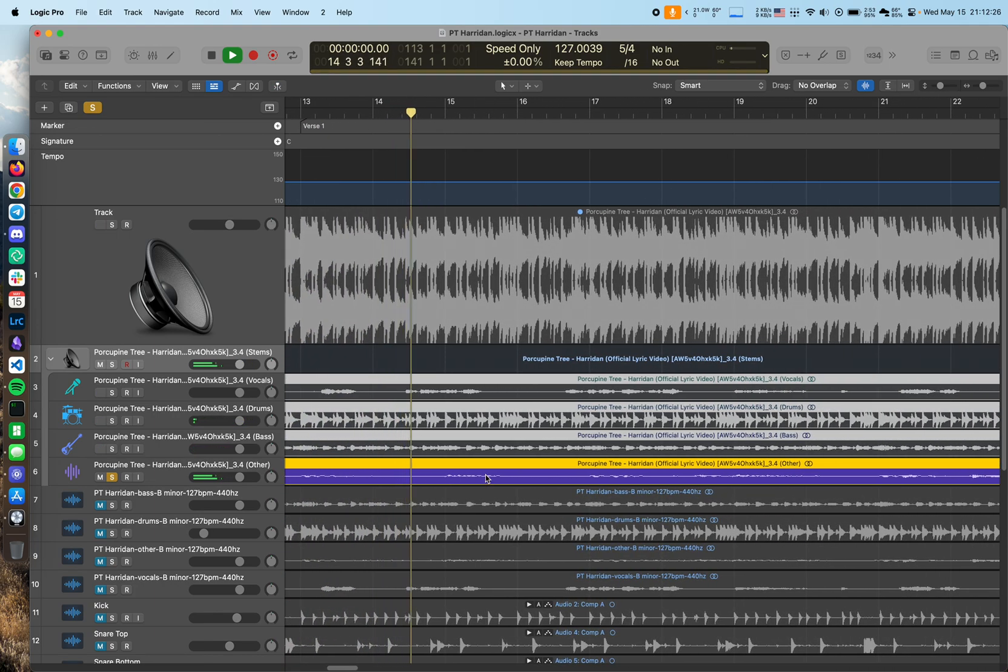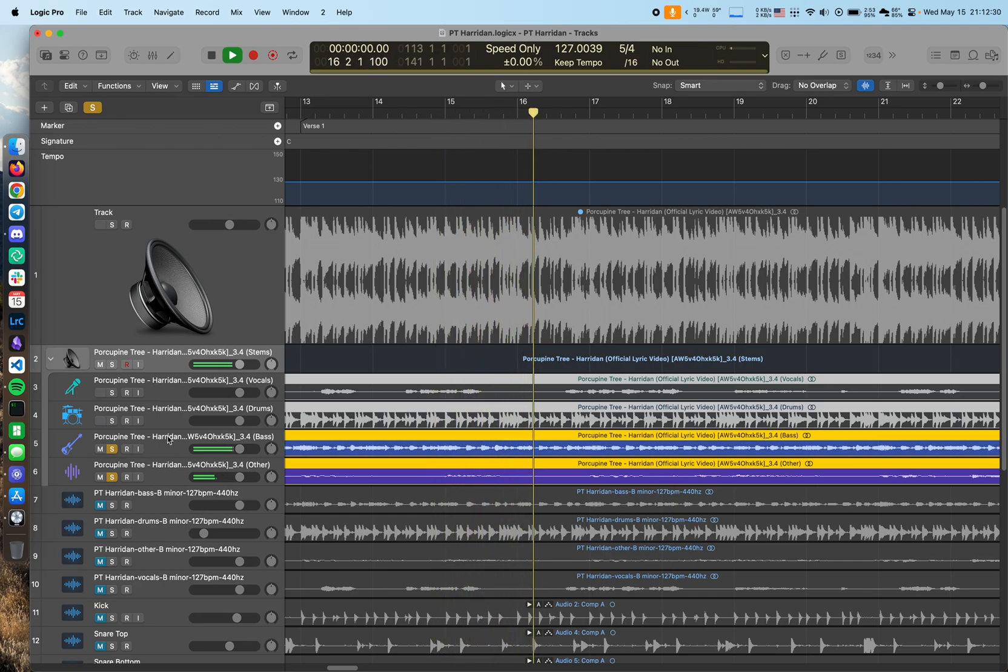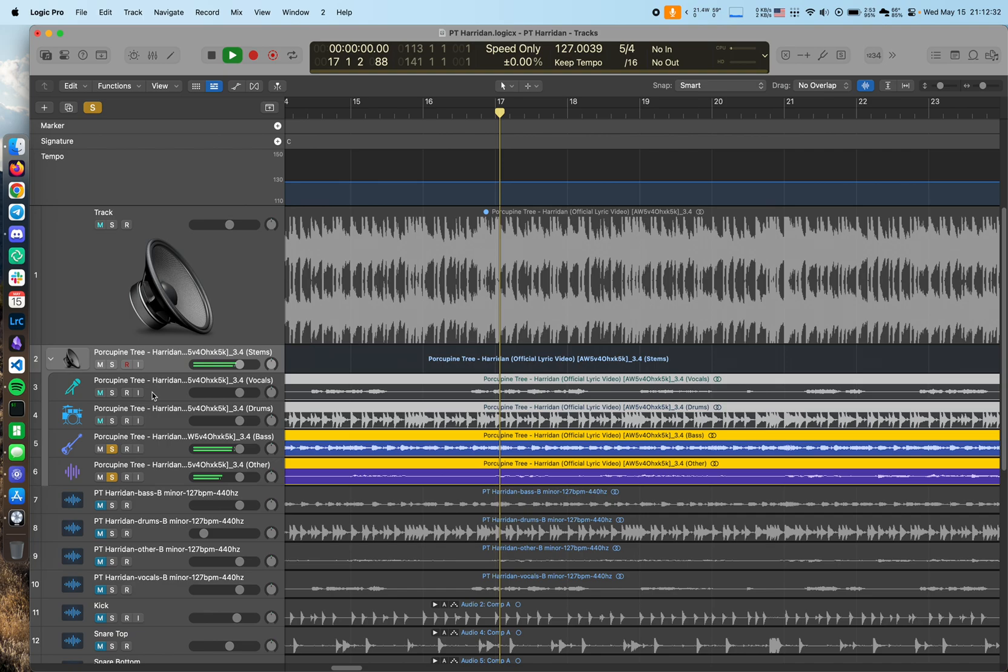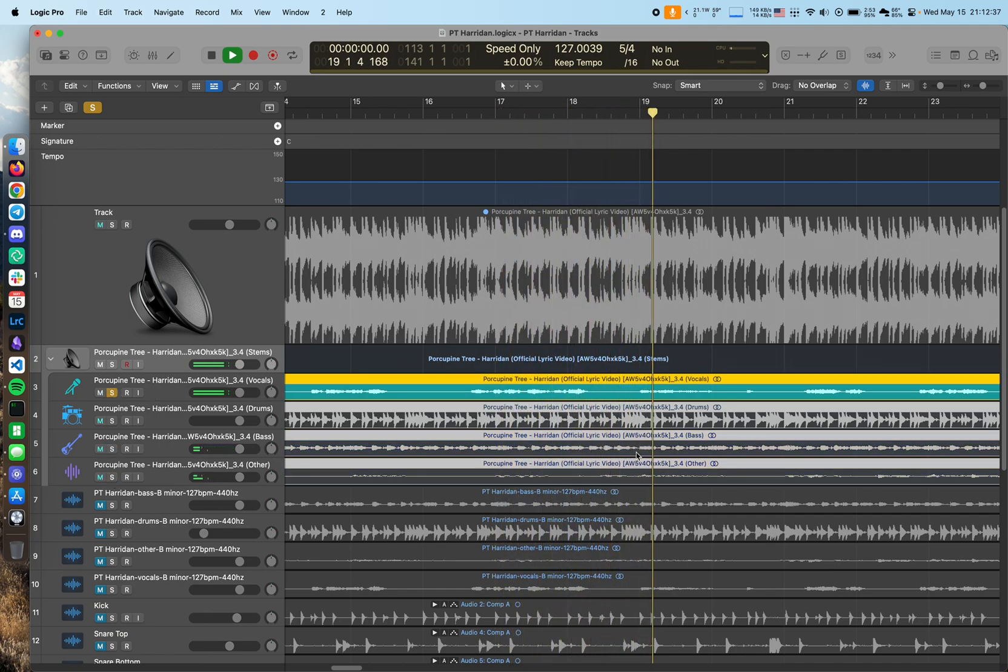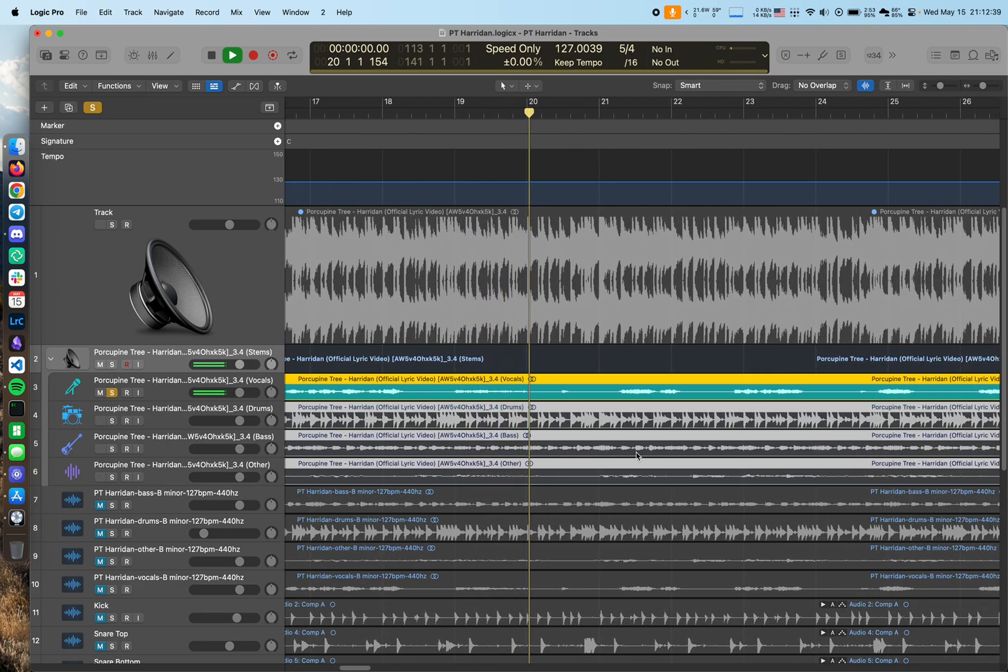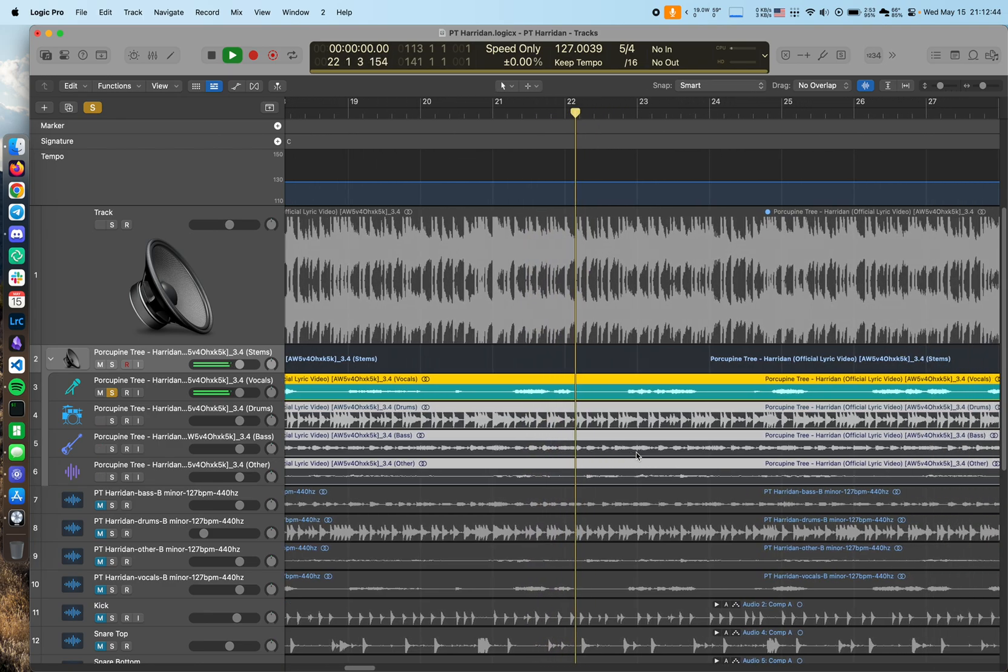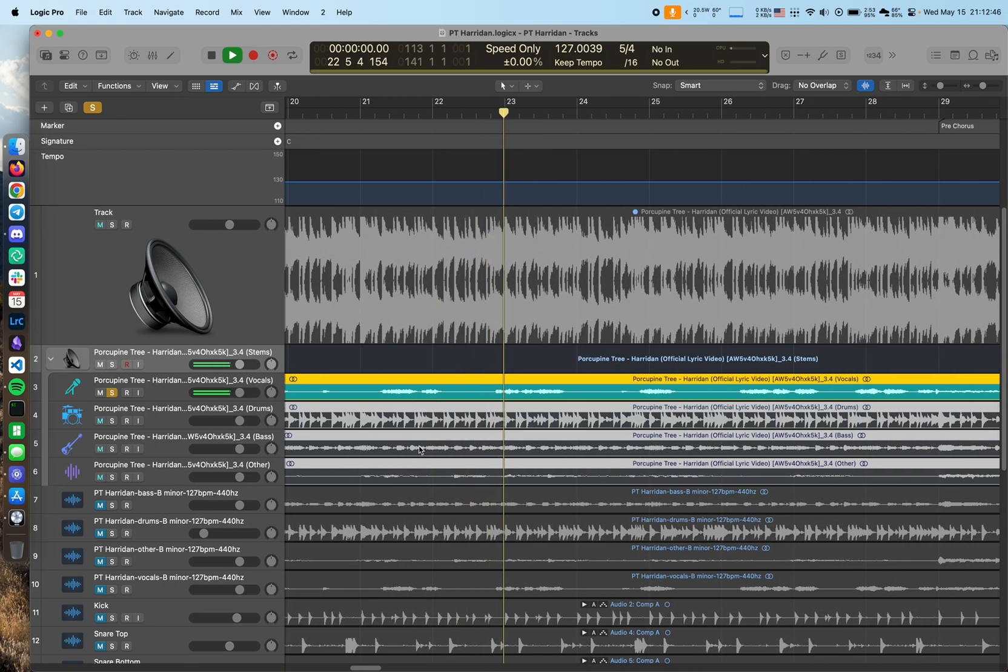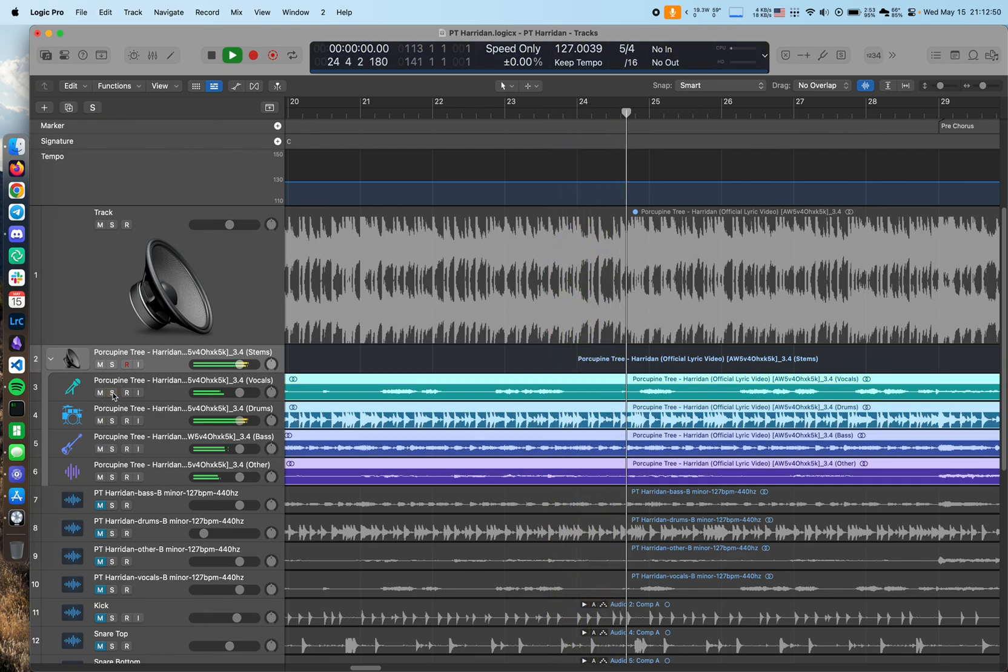So, you can hear a little bit of bleed in this other track. That's more than acceptable in my opinion. I mean, that's a very heavily processed vocal in the original track.